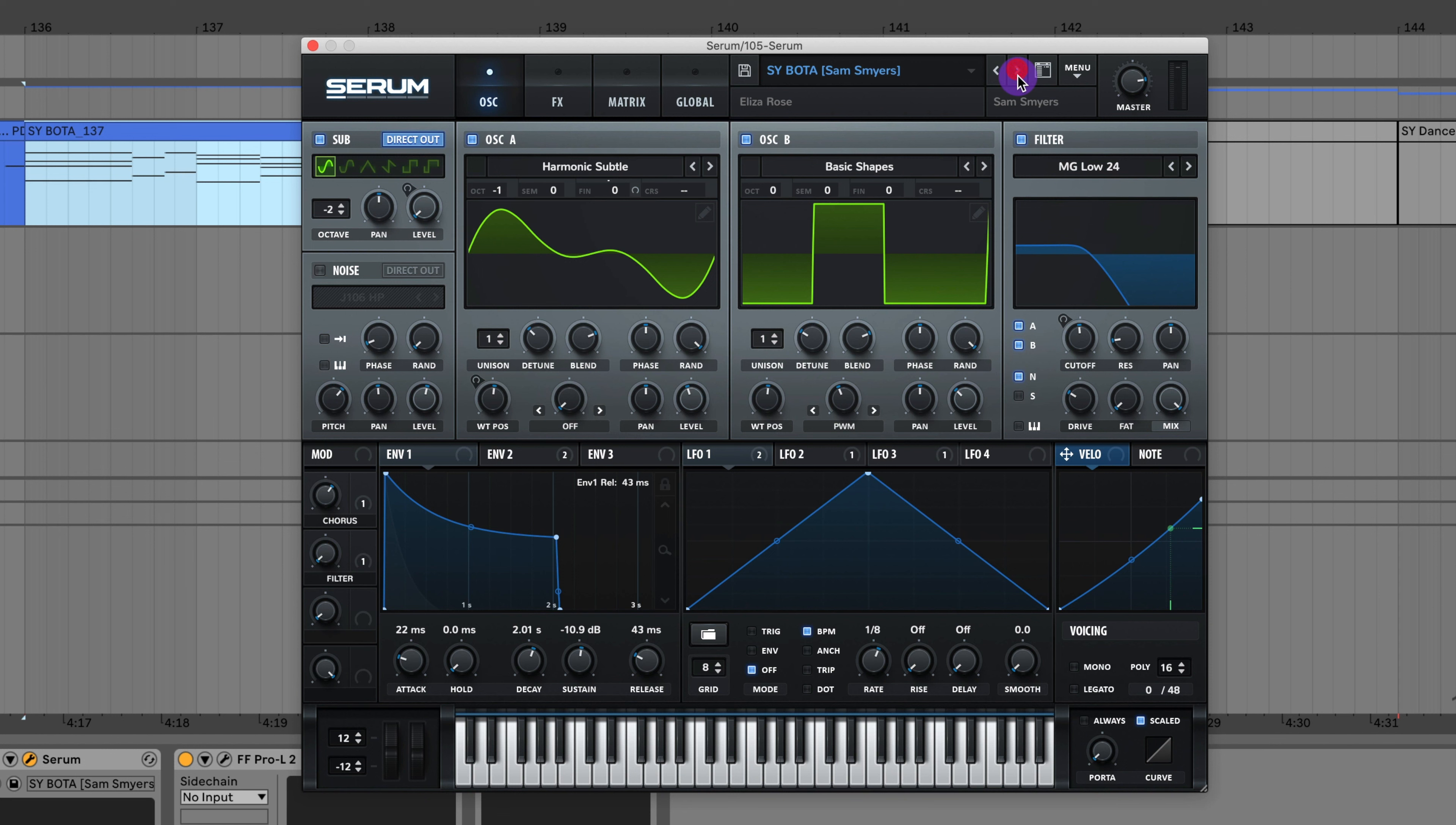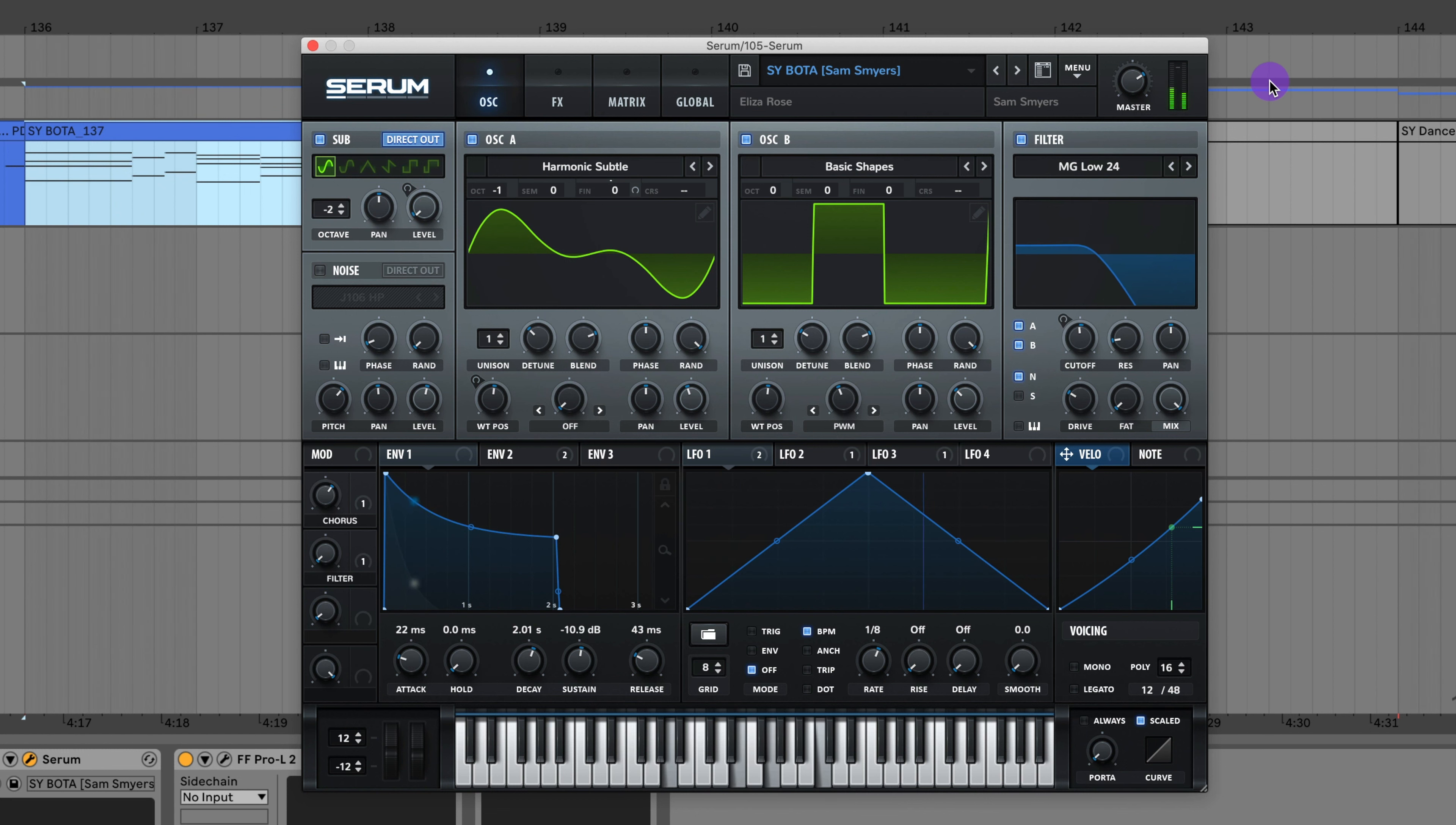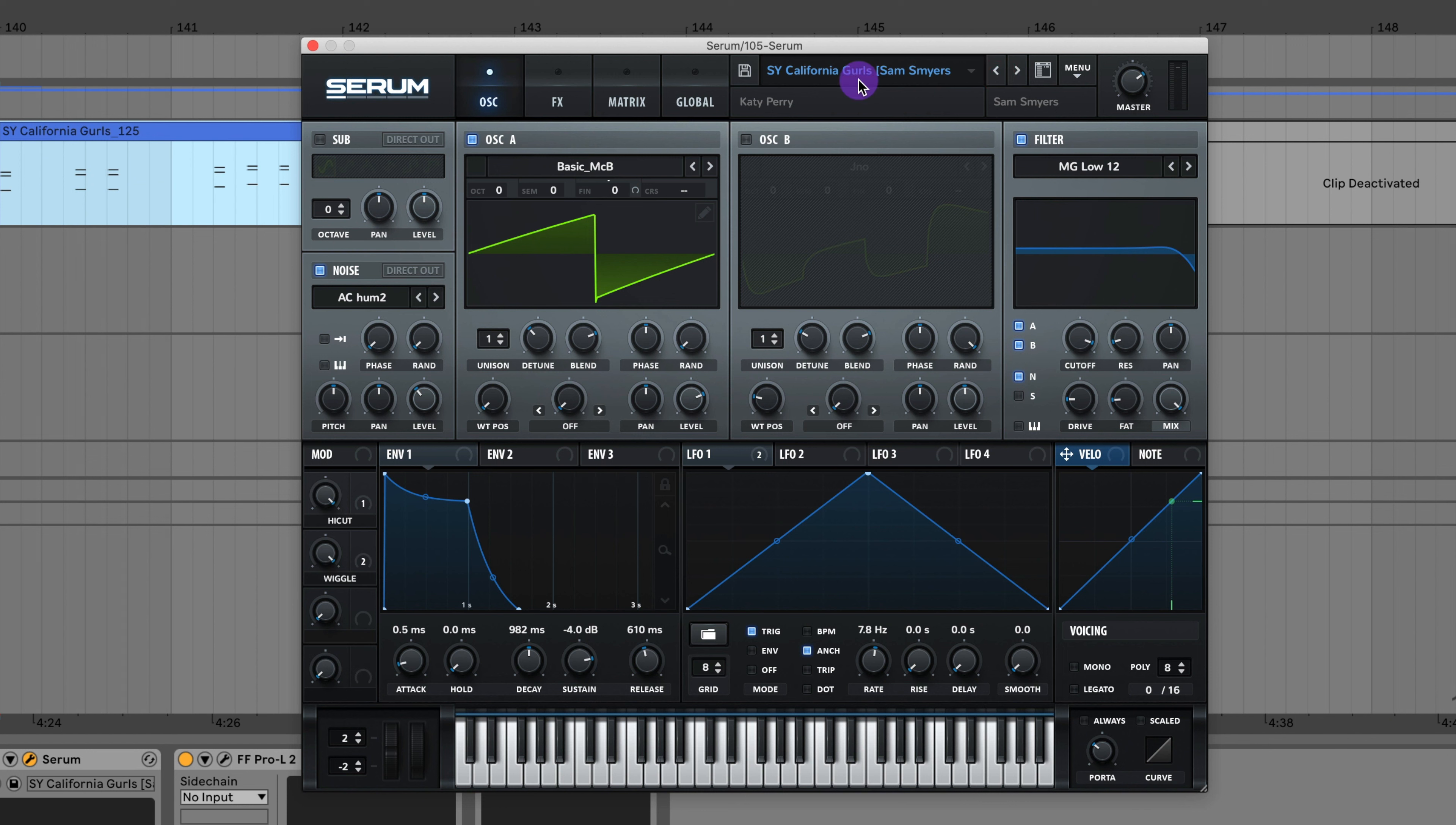Here's the synth inspired by Boata by Eliza Rose. Here's the synth to California Girls by Katy Perry.